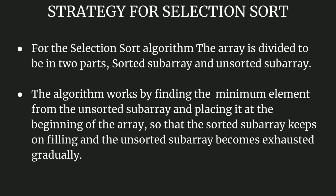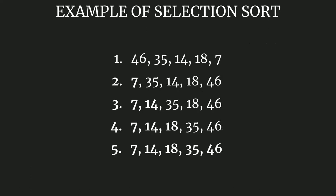The algorithm works by finding the minimum element from the unsorted subarray and placing it at the beginning of the array, so that the sorted subarray keeps on filling and the unsorted subarray becomes exhausted gradually.